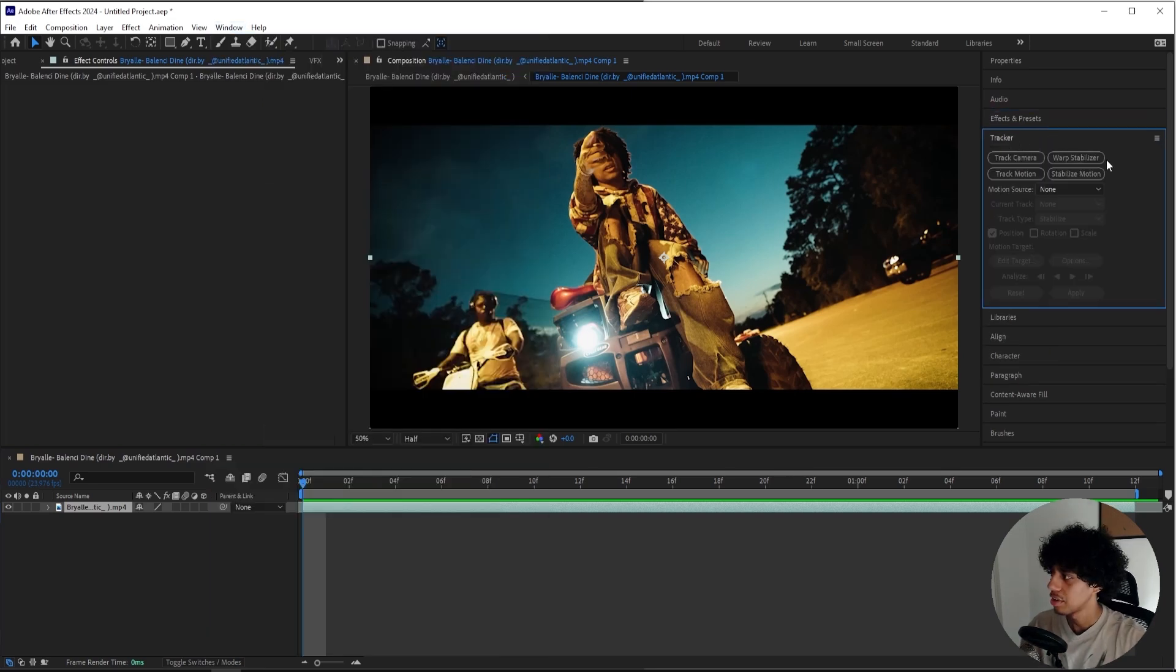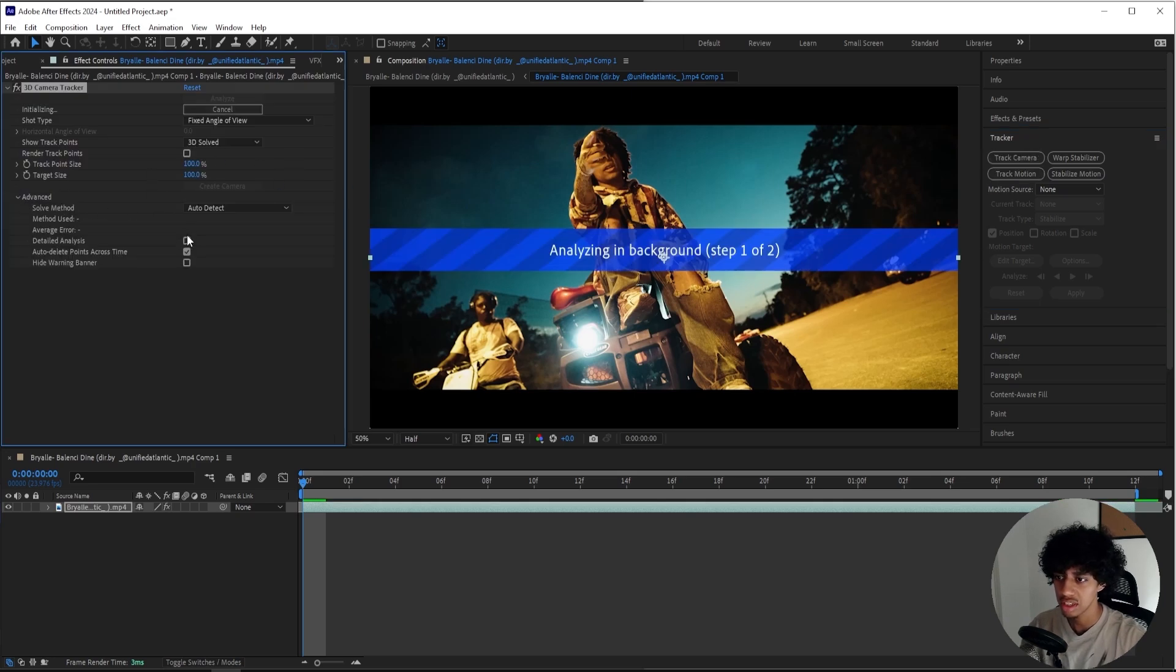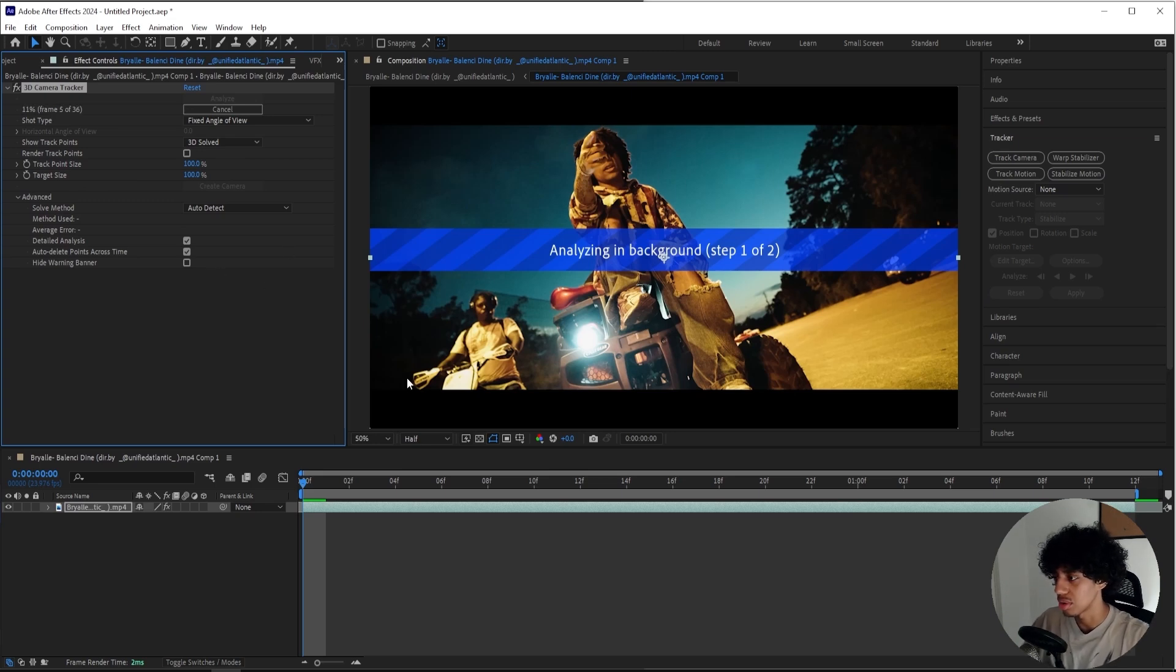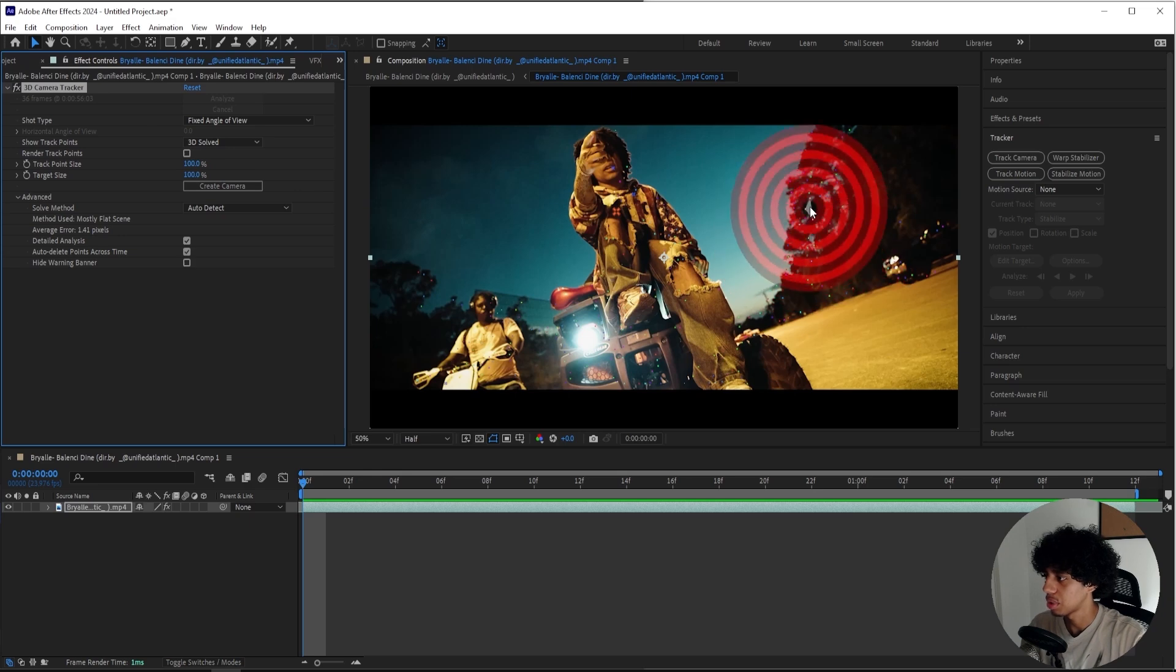Here in the tracker tab I'll select Track Camera because we'll camera track our scene. I'll open up the Advanced tab and select Detail Analysis as well. Then we'll just let it analyze for a couple of seconds and then we'll have our points on the screen. Our scene is tracked now and we got all these tiny points right here.